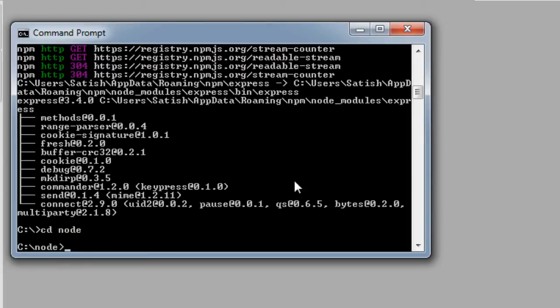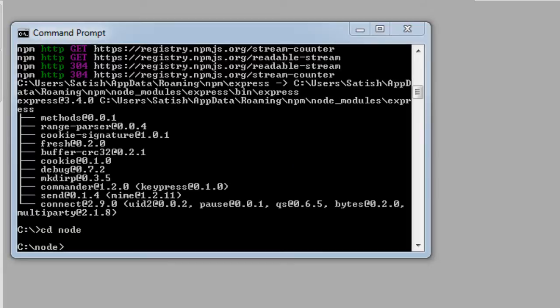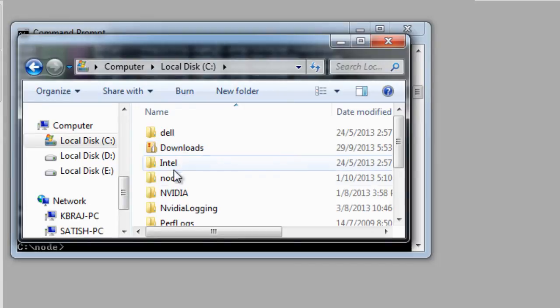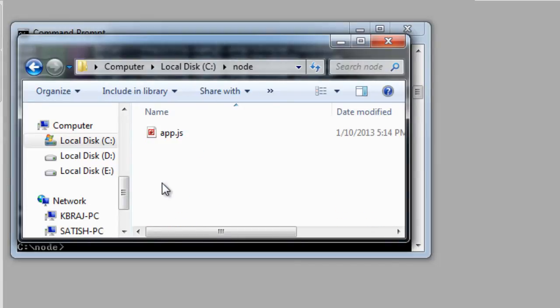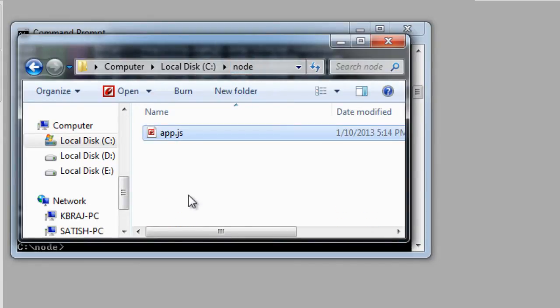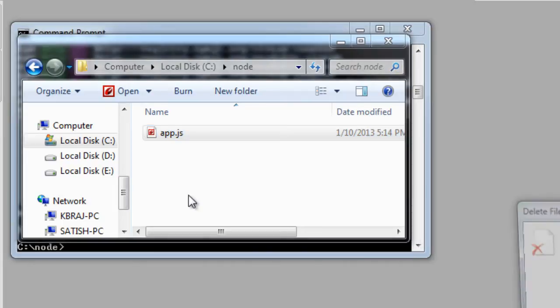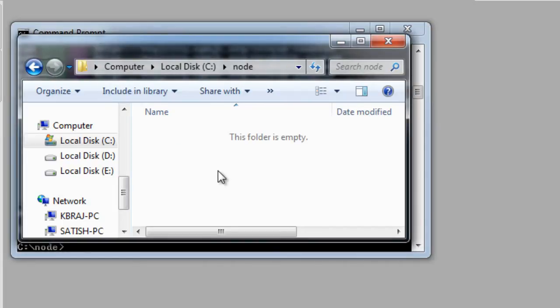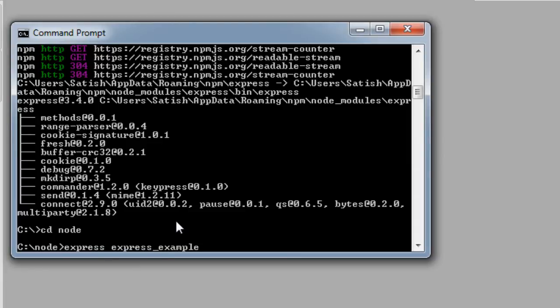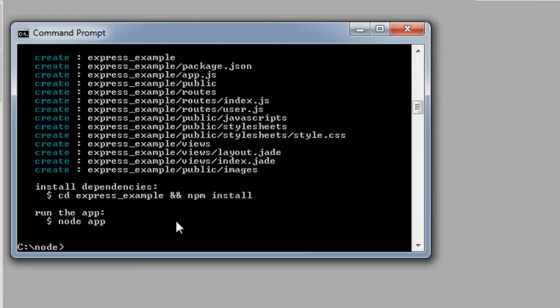Now get to our node folder and delete everything. I'll clean this up, I'll just delete this. Now using my Express I'll be creating an application called Express underscore example.